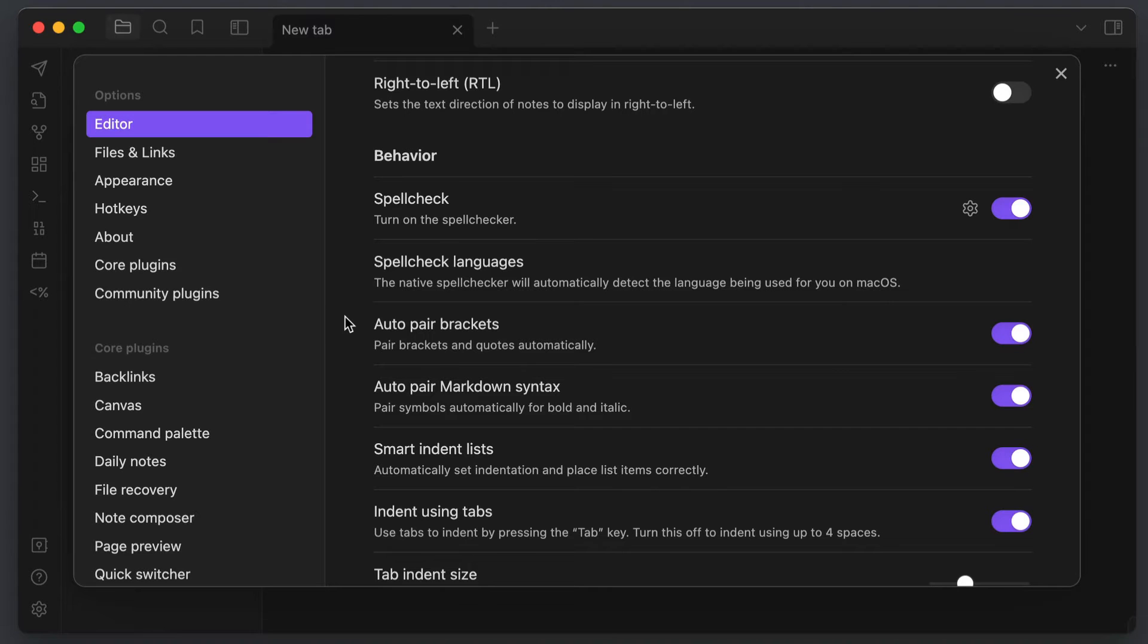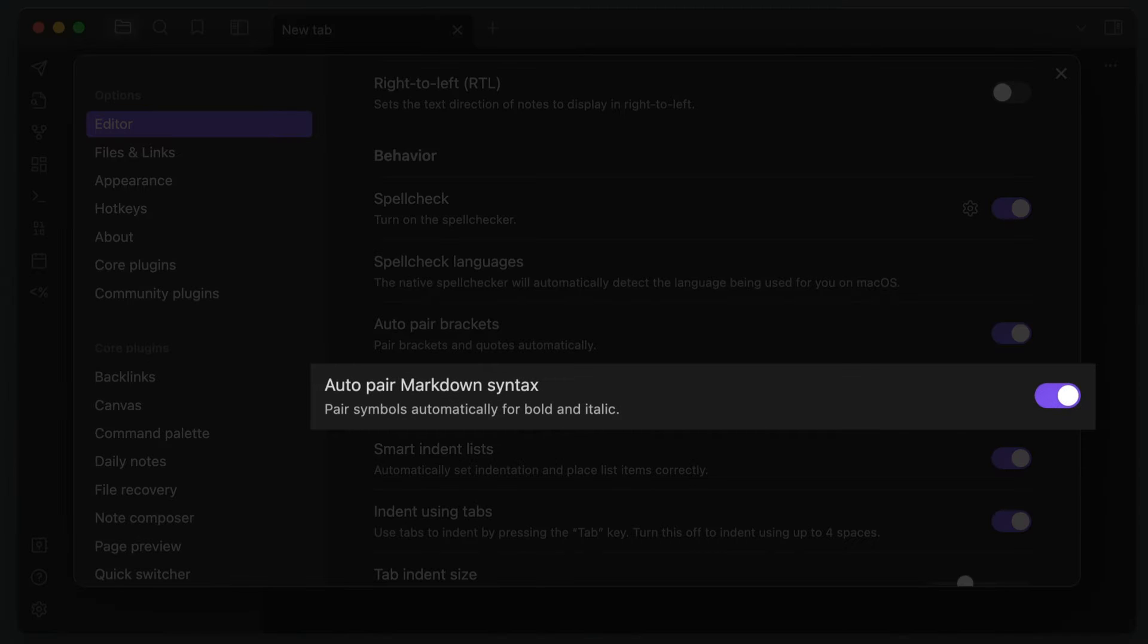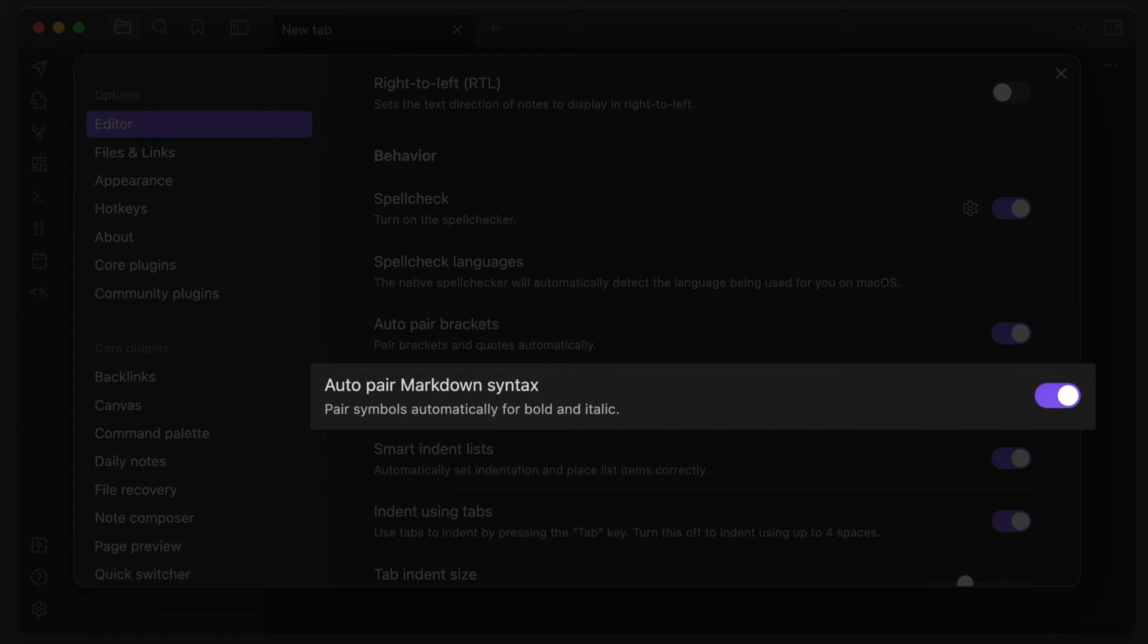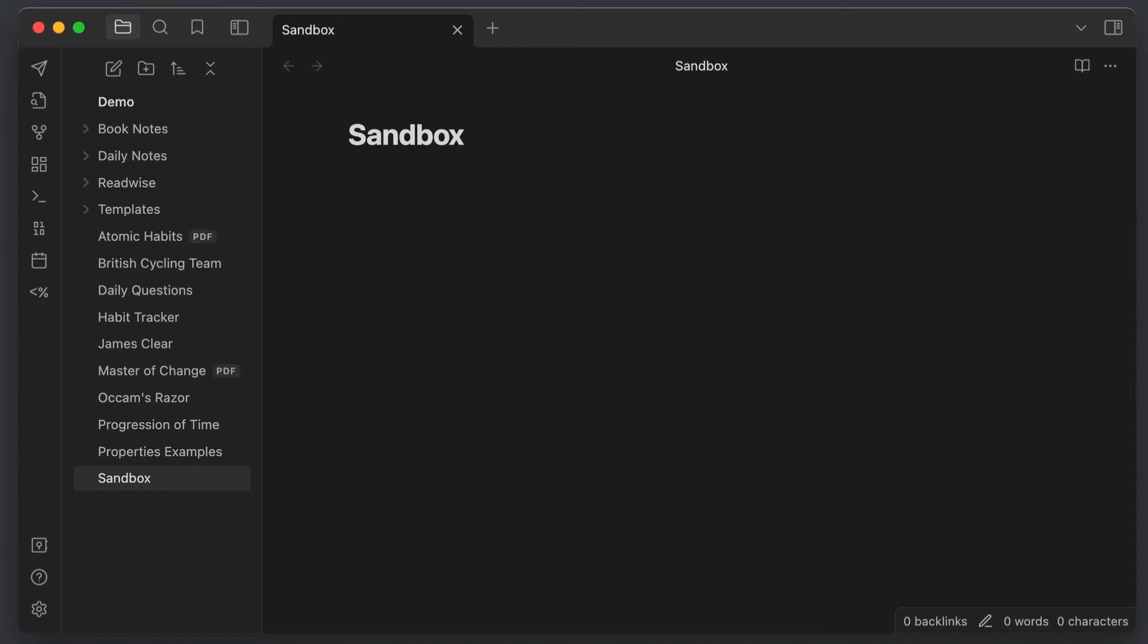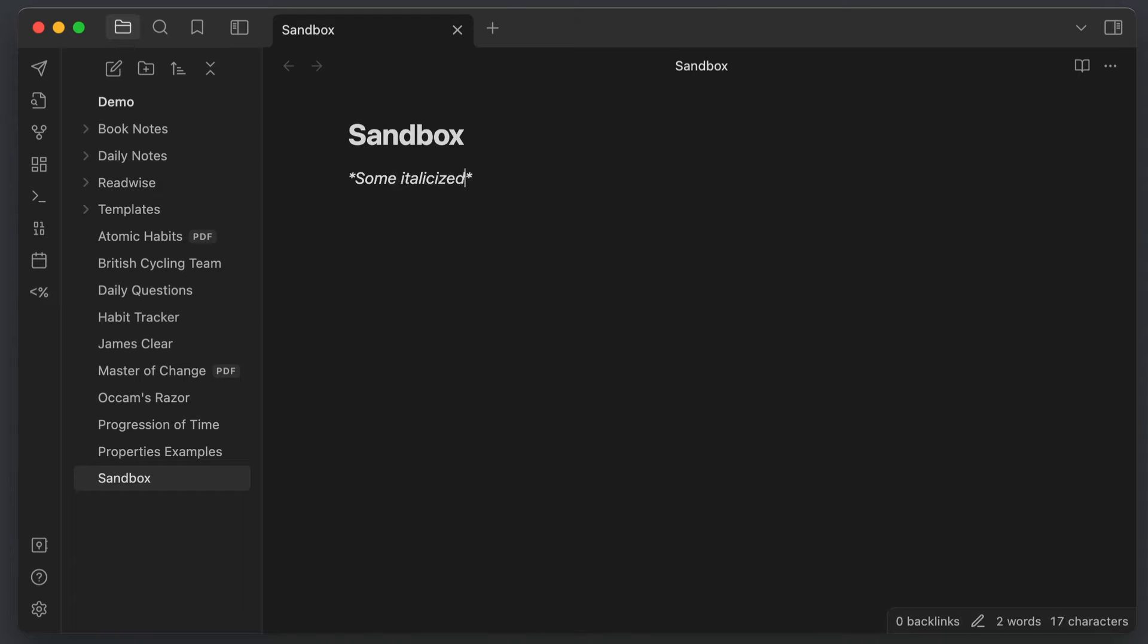Next, make sure that Autopair Markdown syntax is toggled on. This creates both the opening and the closing markdown symbols at the same time when you're writing. For example, if you create one asterisk character with this option toggled on, Obsidian will automatically create the other one, and it will place your cursor between them so you can just type the word you want to italicize.